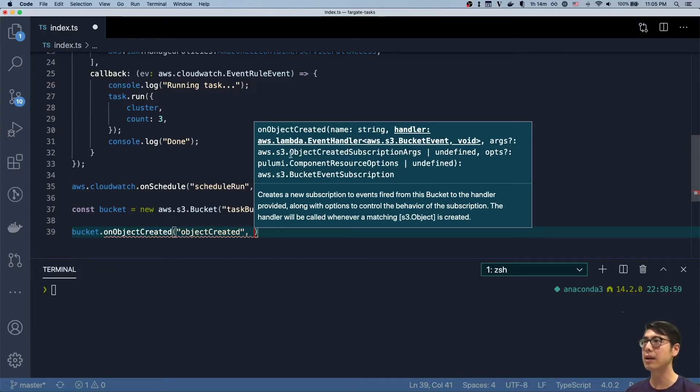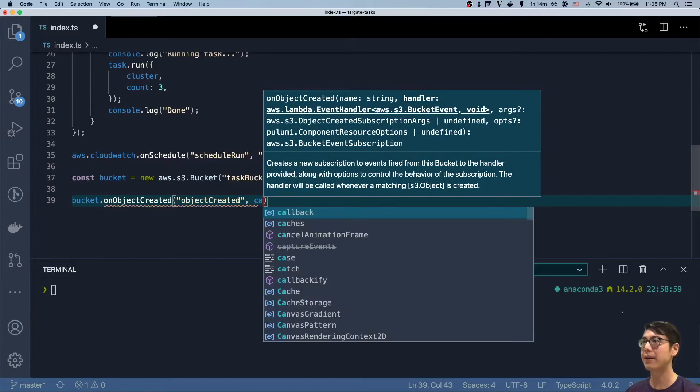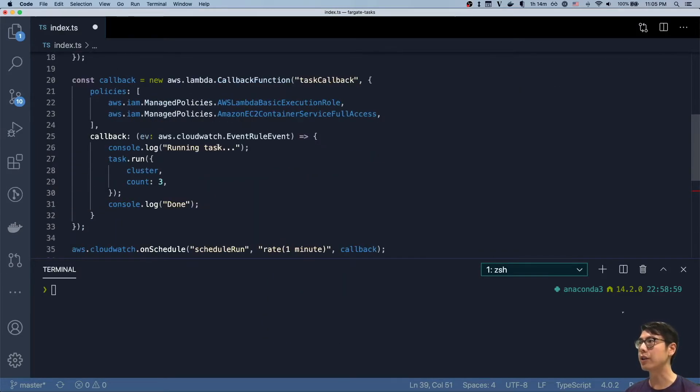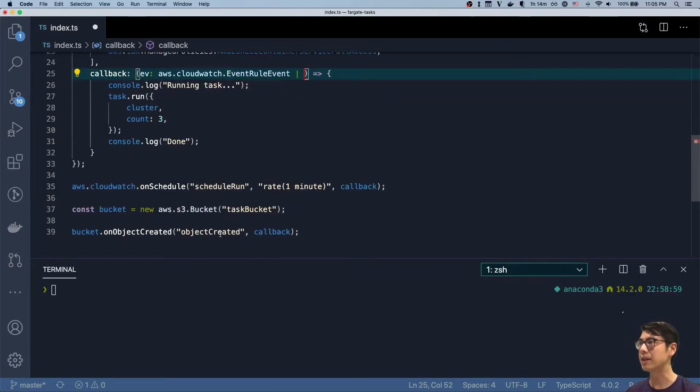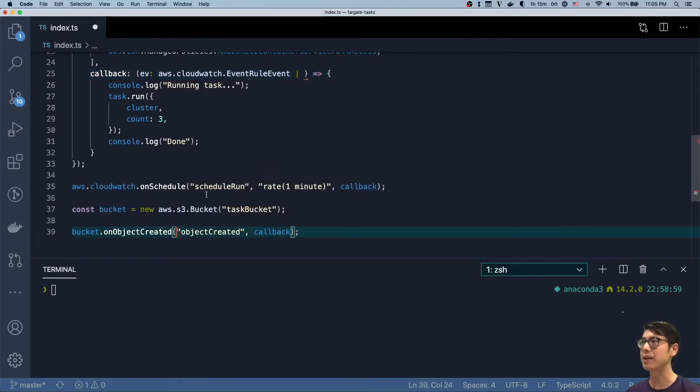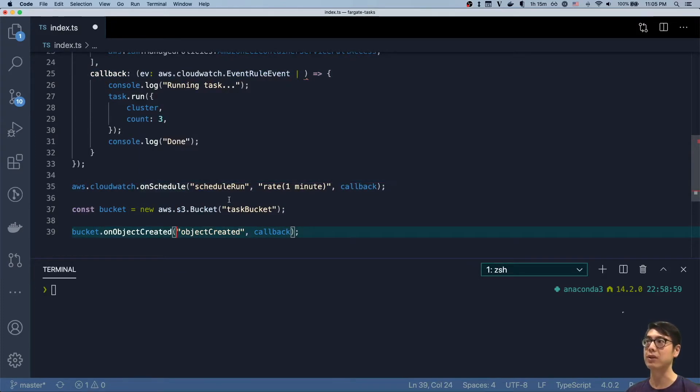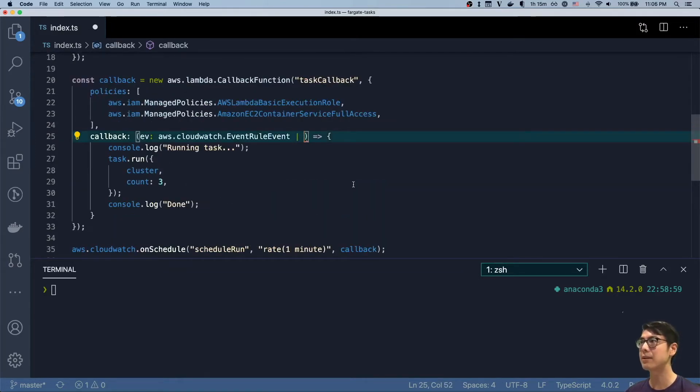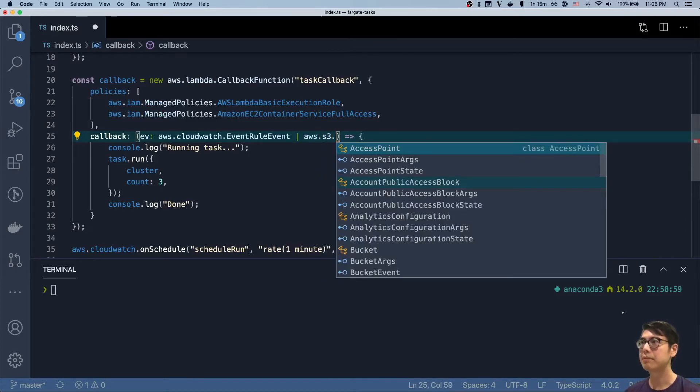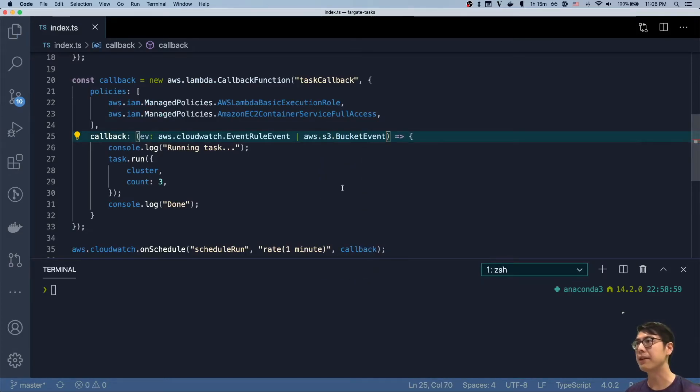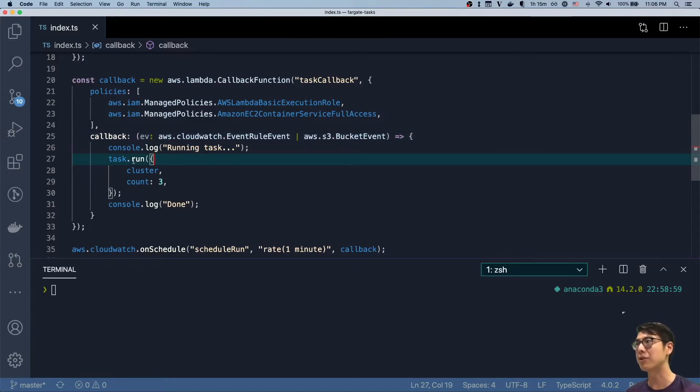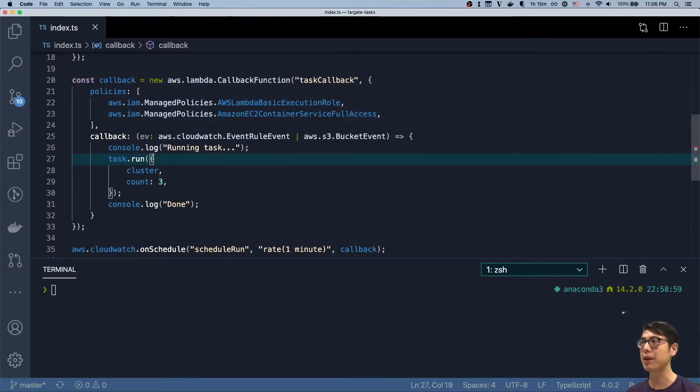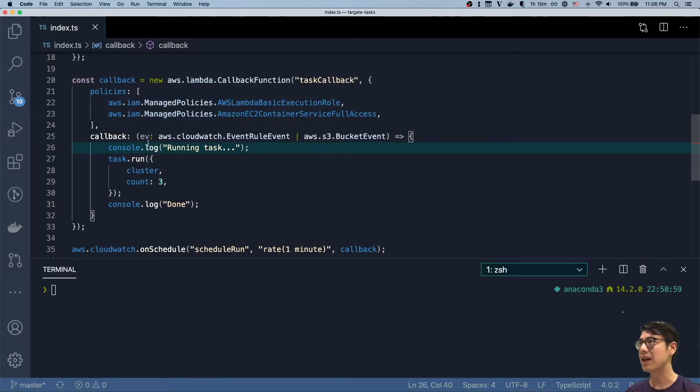And so the handler will be this same event handler, this callback. We're gonna have to change that here. You can see the type is CloudWatch, so we're gonna change this a little bit because this gives us a different type of event. This gives us an S3 bucket event versus here, this is an event rule event. So we're going to accept both types of events. So bucket event, and we can change this up a little bit. You can imagine passing different parameters to the task based on what kind of event is running. For now, for demonstration purposes, we'll just log something different here instead of changing what we pass to the task.